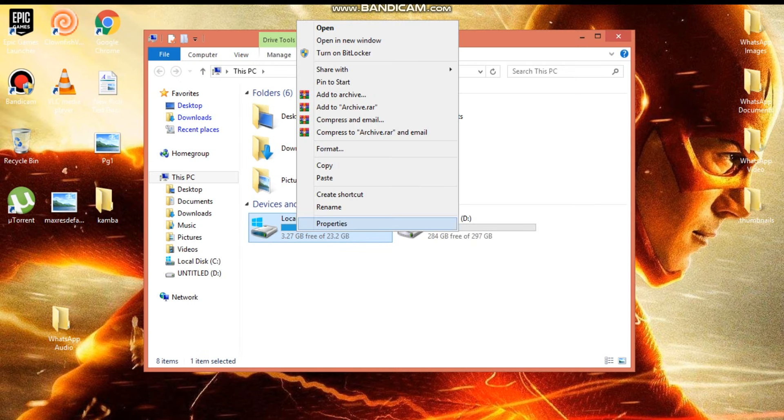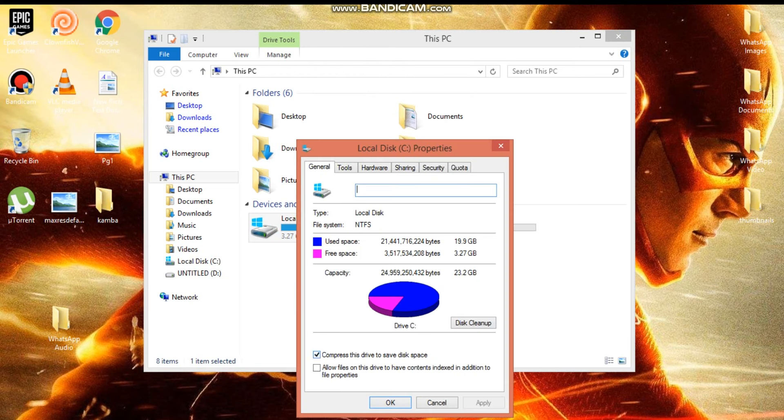Go to C drive, click on properties, and then select this option: compress this disk to save disk space.